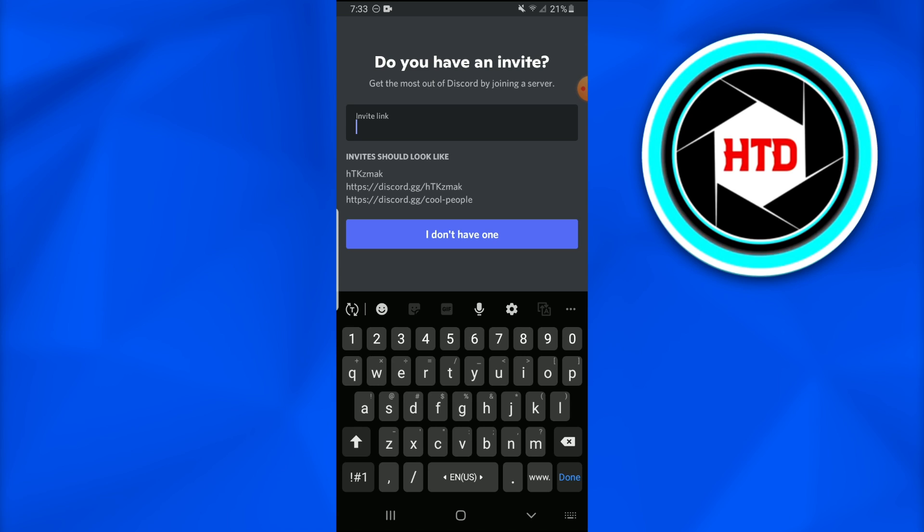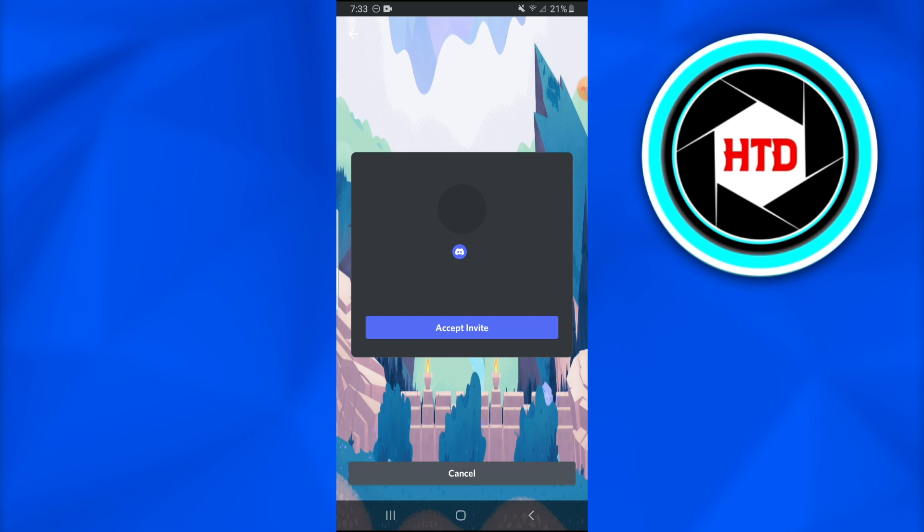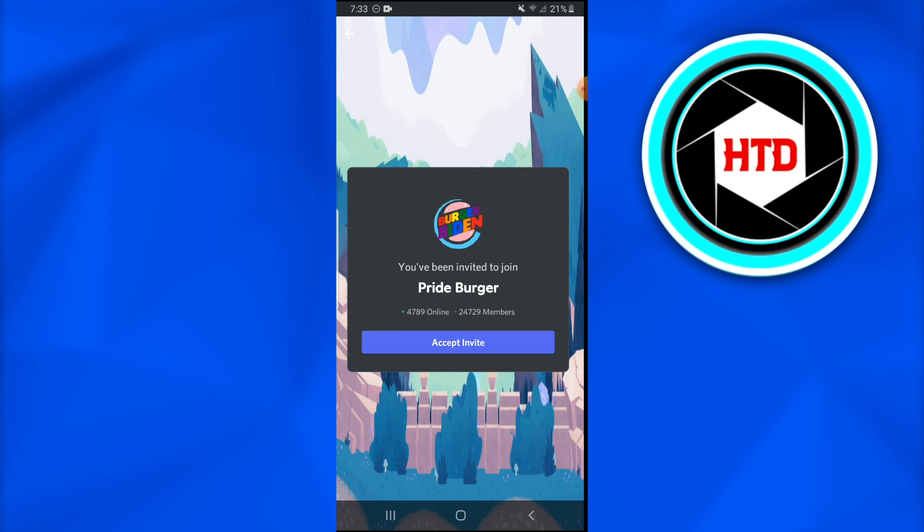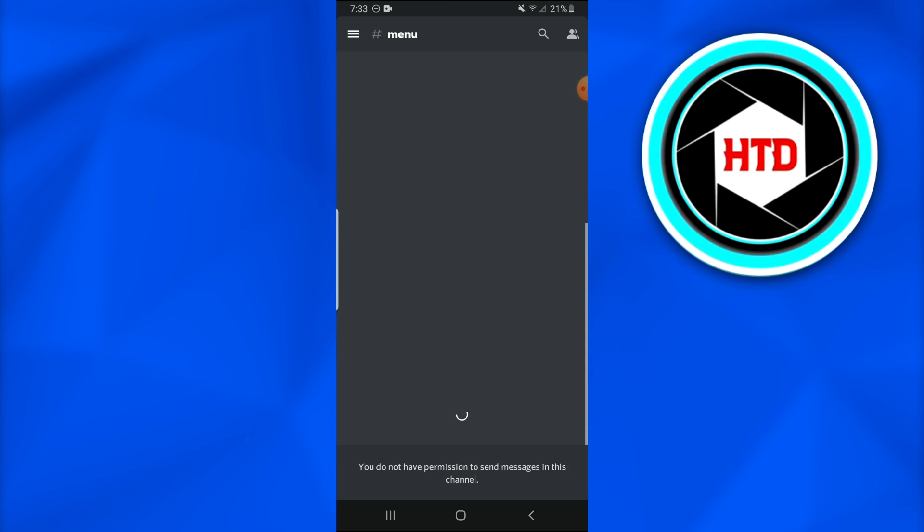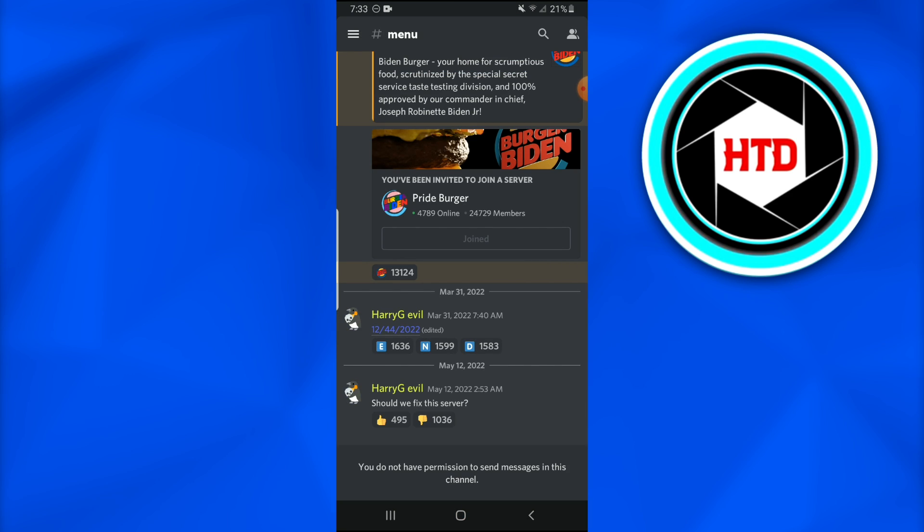For example, if you have an invitation link, you can just join the server through it, or you can simply write down whatever you want. For example, I write Trump and I want to join it. Simply I would accept the invite. Here it is, I have rejoined the Discord server that I have left.